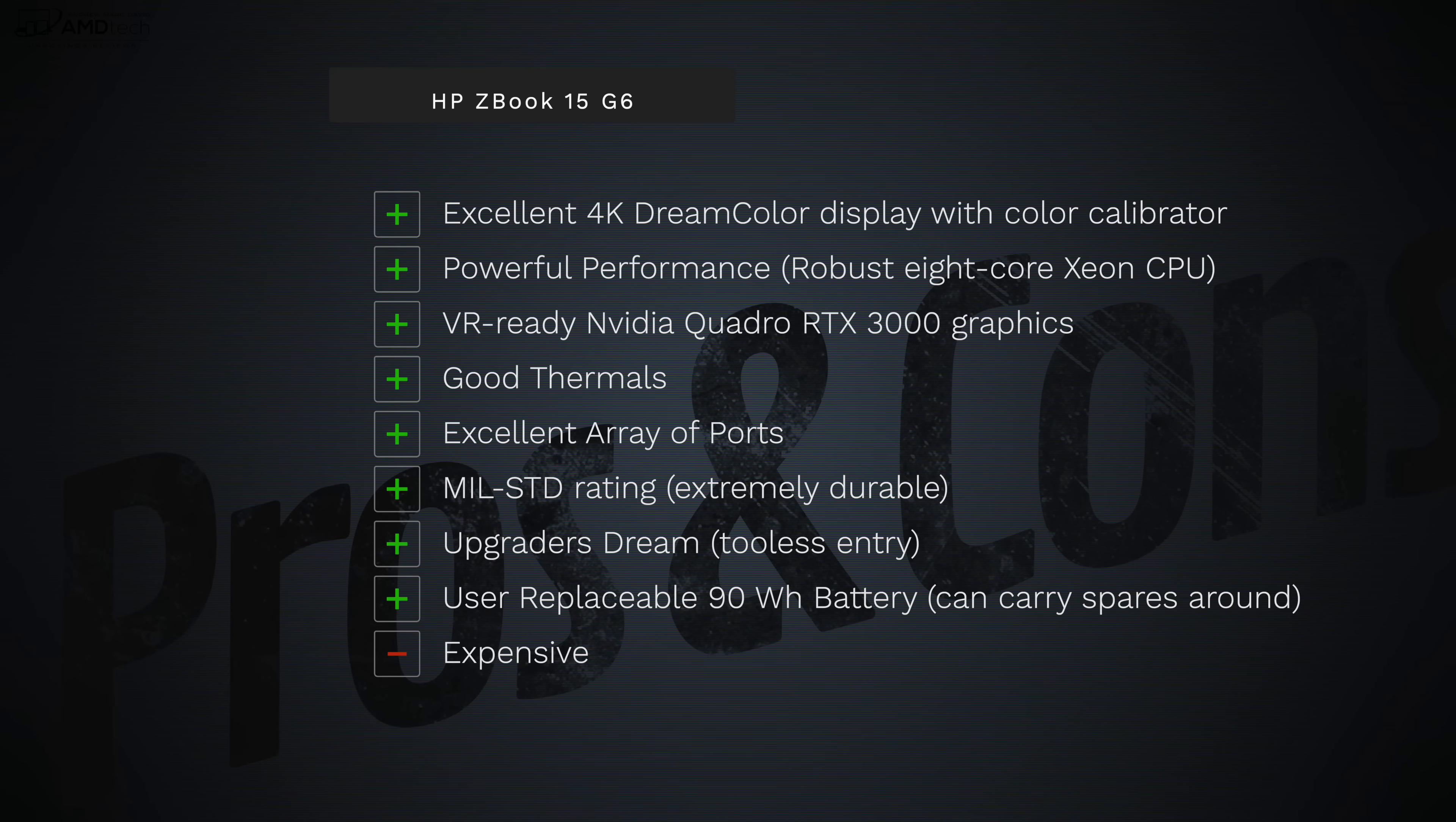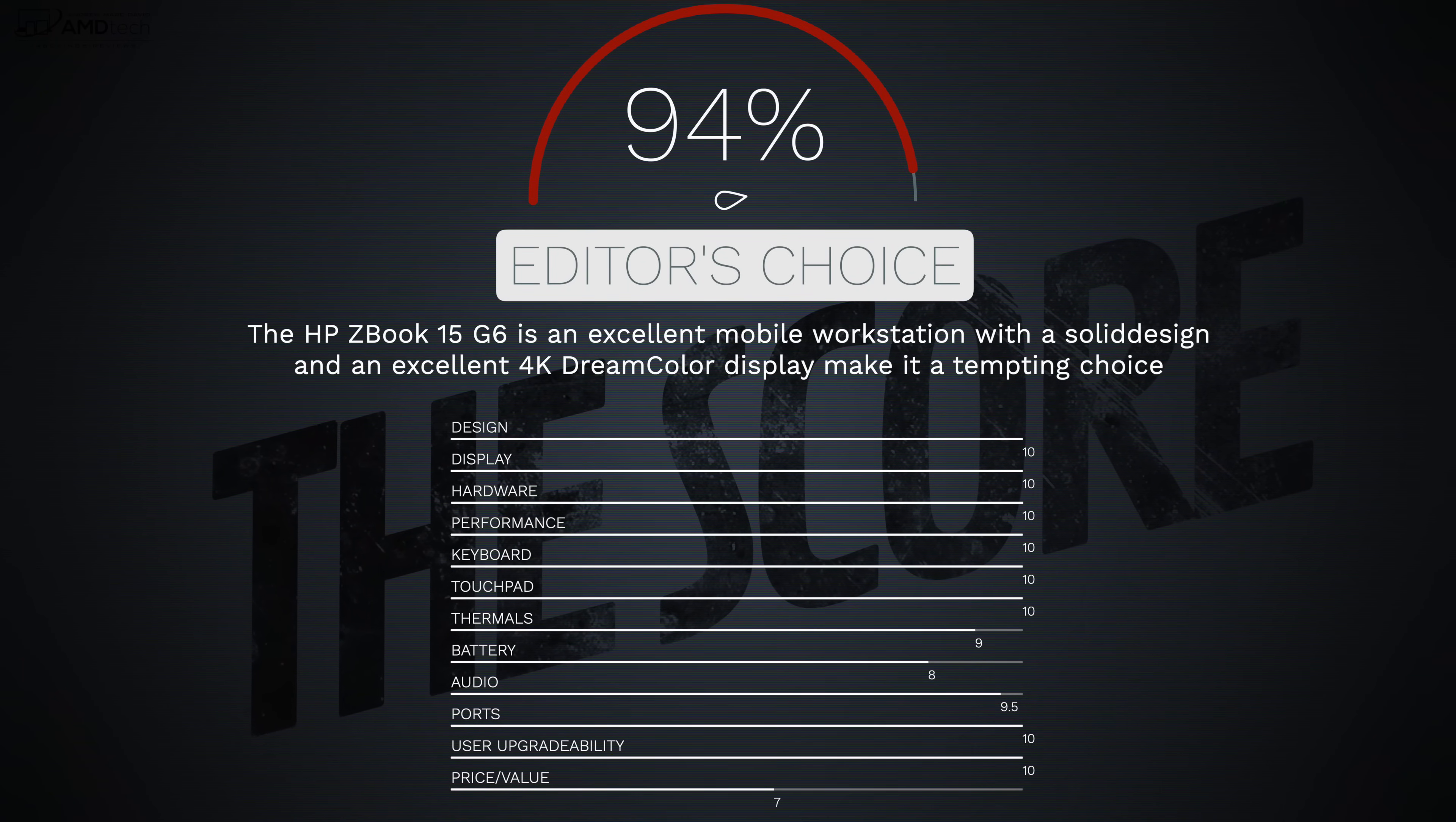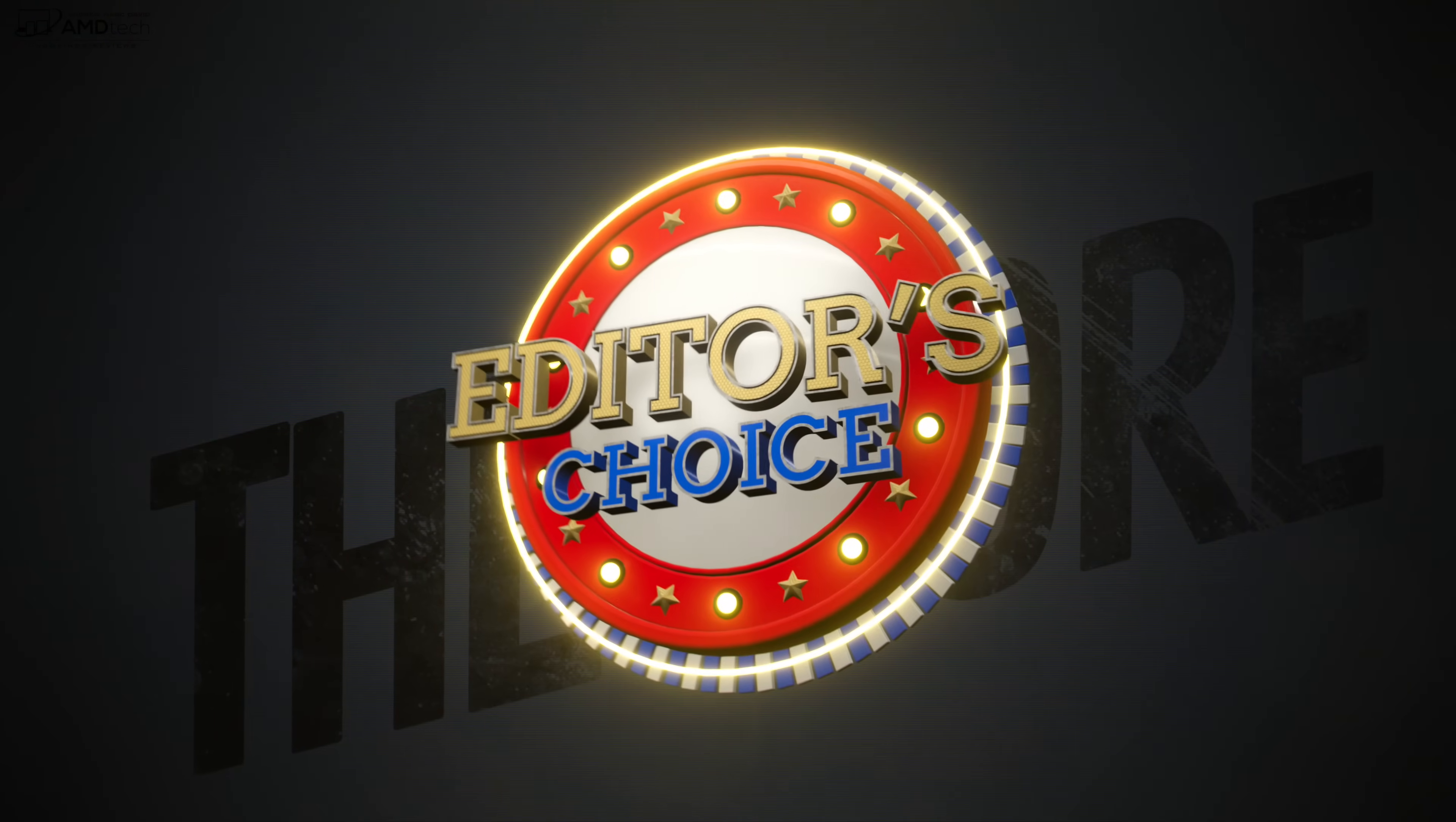But of course this also comes at a very hefty price tag, especially if you deck it out like my review unit. But there are no real deal breakers here. This is an excellent mobile workstation and so I'm gonna give this a score of 94, making the HP ZBook G6 my Editor's Choice for the mobile workstation here for early 2020, making it worth your money.